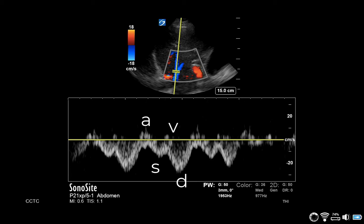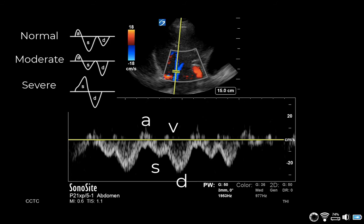In a normal hepatic vein tracing, there is first a positive A wave, followed by a deeply negative S wave, and a smaller negatively deflected D wave.